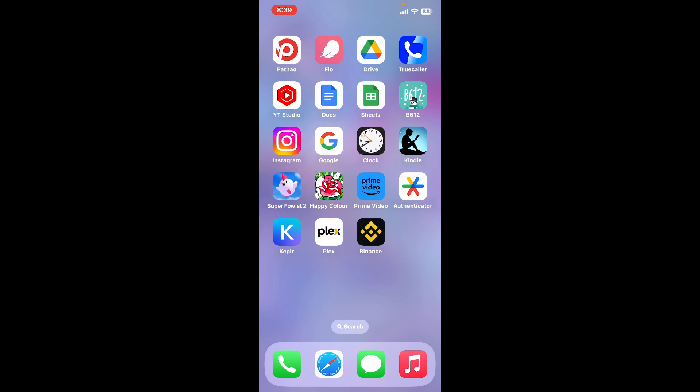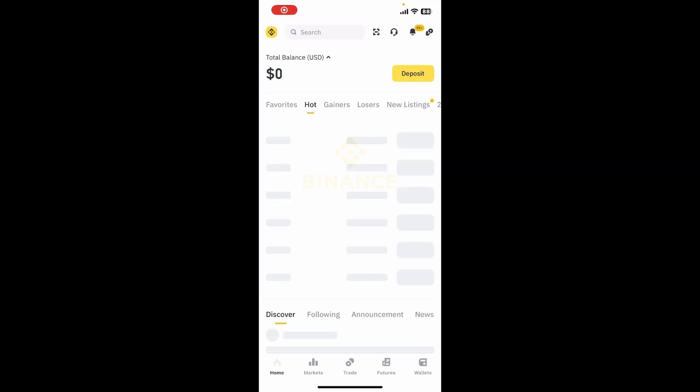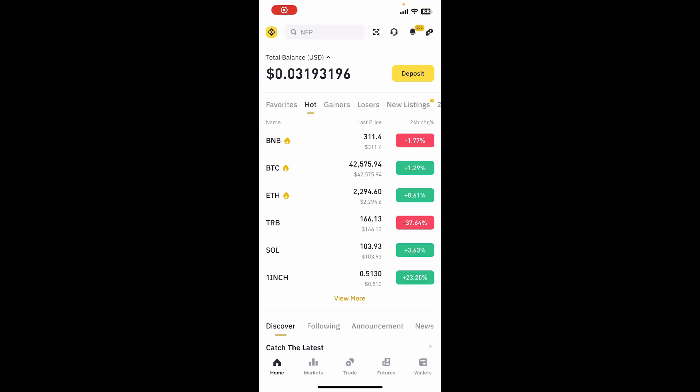First of all, launch and open the Binance application and make sure to log into your account as well. Once logged in, from the main home page, tap on the Binance icon at the top left hand corner.